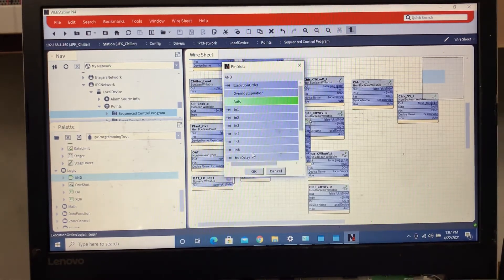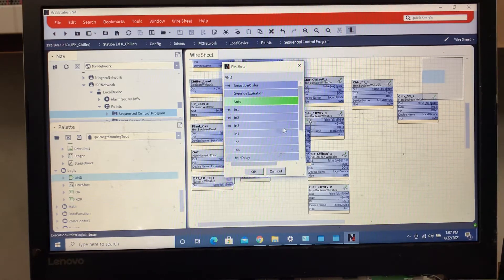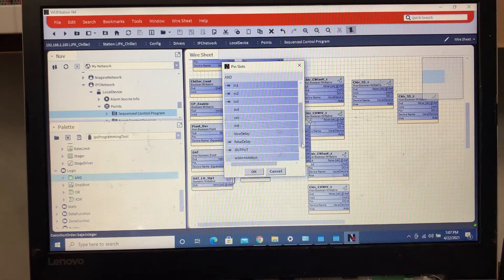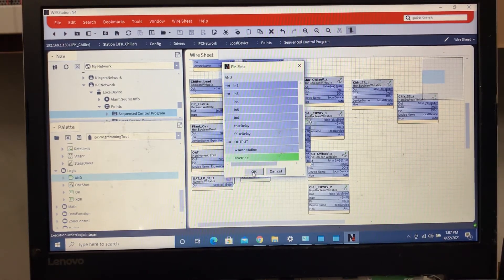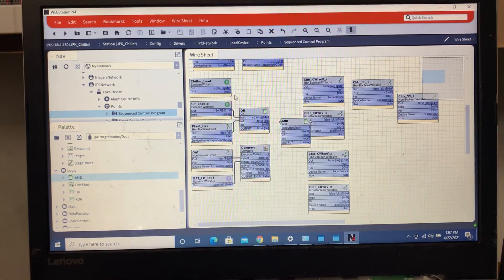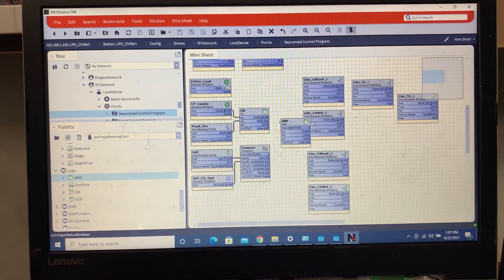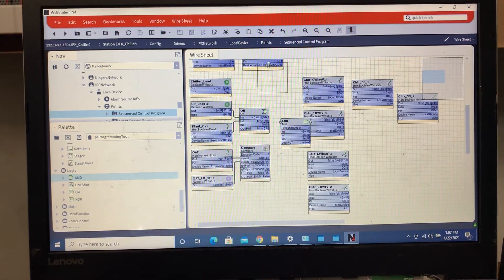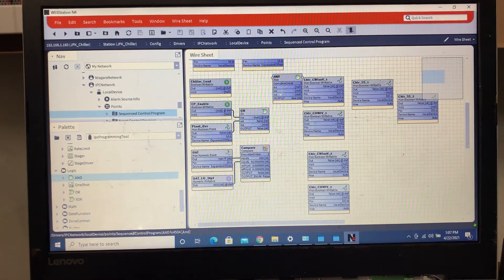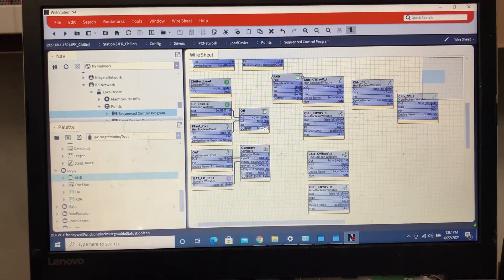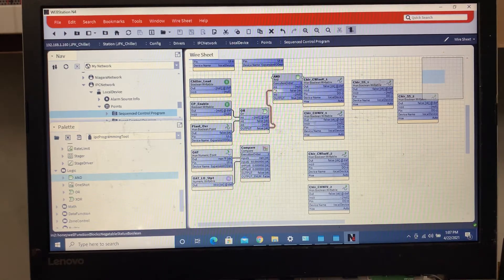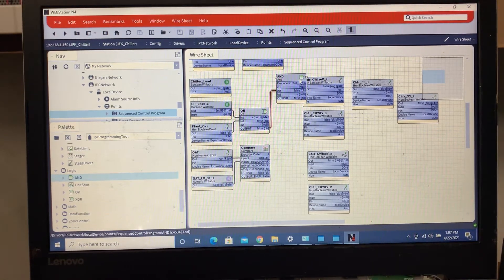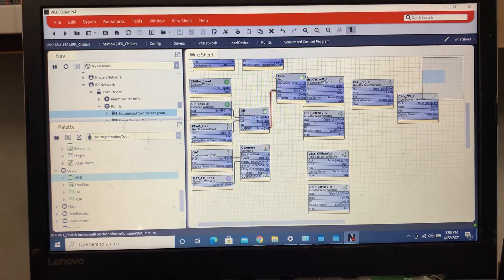I'm gonna get rid of all these pins that we don't need, try to keep the wire sheet as clean as possible. All right, so what we're gonna do is we're gonna have our chiller lead. The way that this one's gonna work is we're gonna say if this, and I'm gonna move all this stuff over as we go.